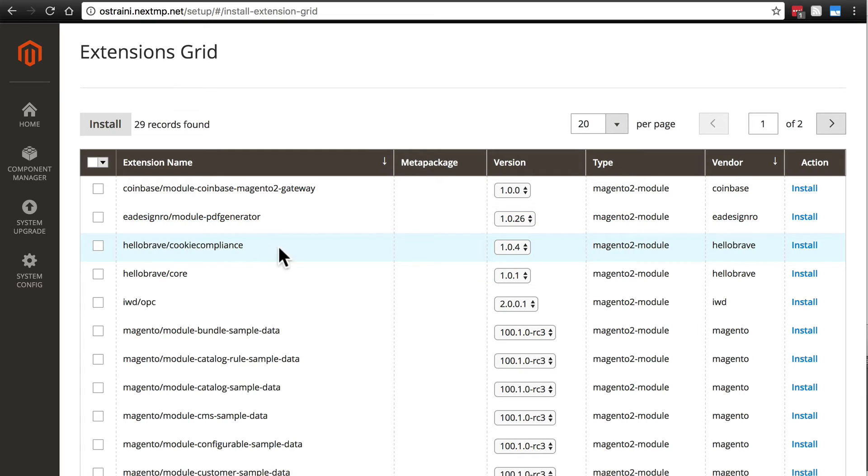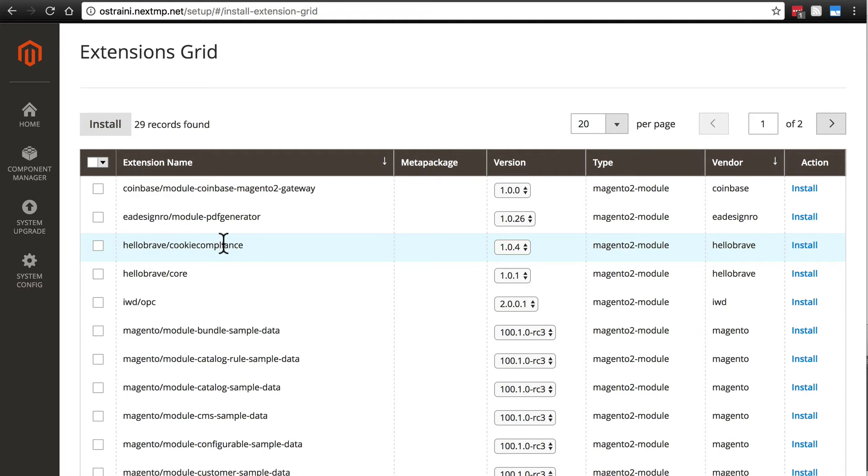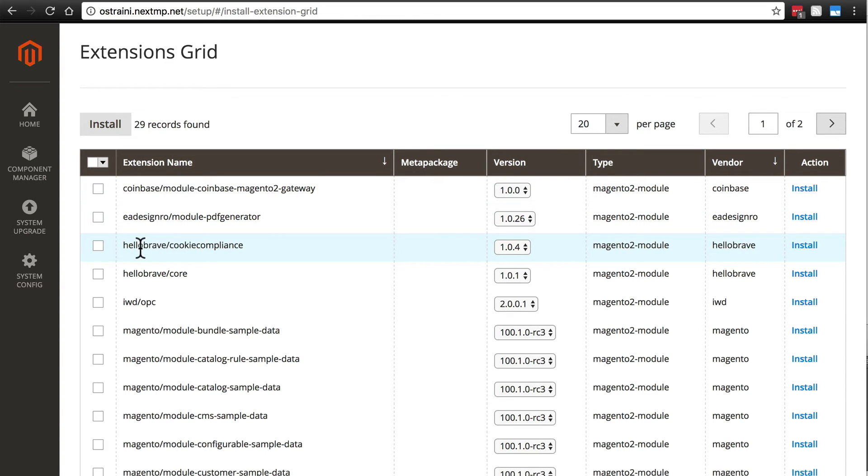For me, third on the list right here is Cookie Compliance. This is the extension that we just downloaded. If you don't see it right off the bat, then just look around for it. They should be sorted by name, so look for things in alphabetical order until you see Hello Brave slash Cookie Compliance.